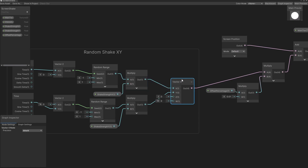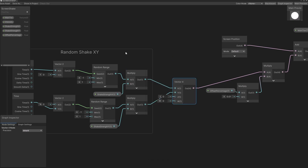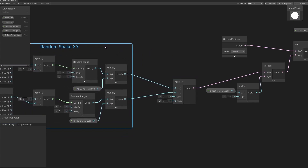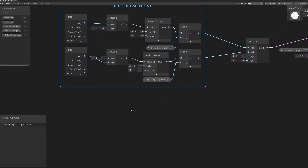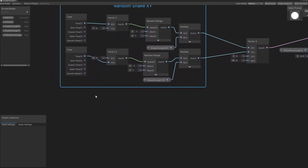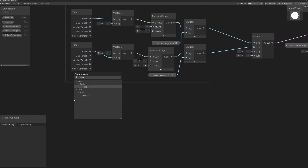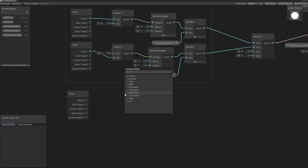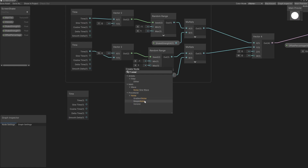Let me ungroup this vector 4 with Ctrl U. Now I just have here the random shake calculation. Let's go underneath here and create the noise. The calculation of noise is quite similar to the random — we're also going to start with time. We need a noise function, so let's type noise and get the simple noise.